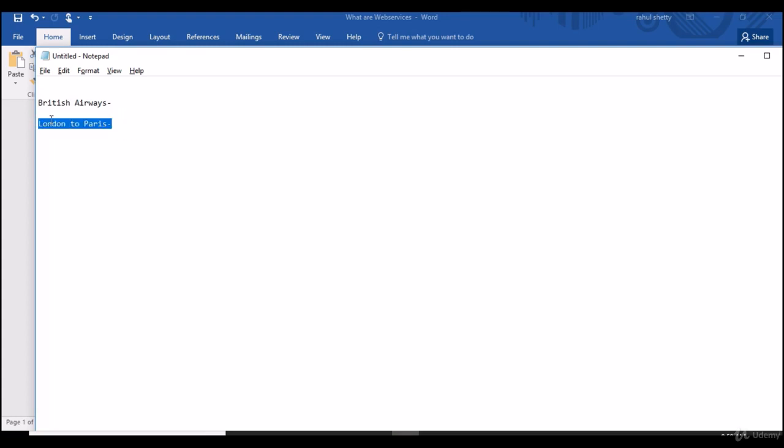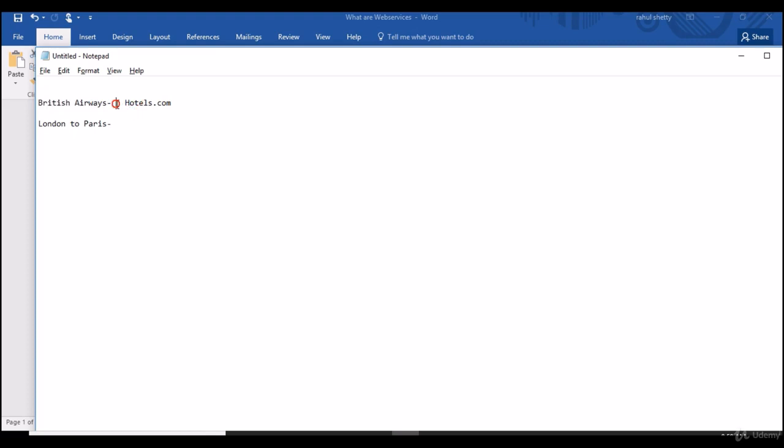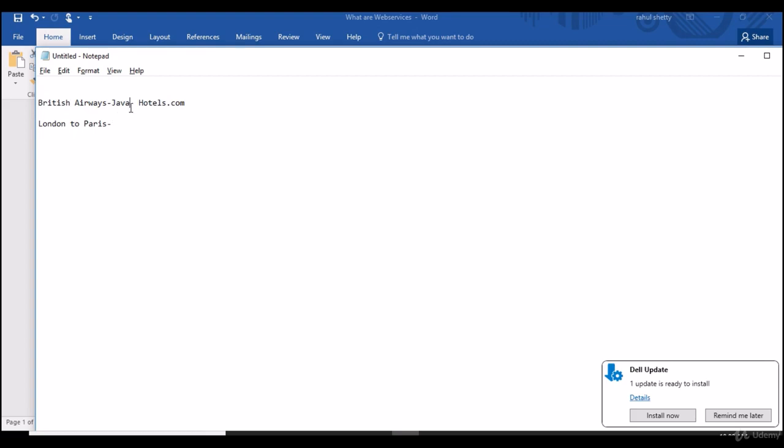So British Airways came to a strategy plan that to increase their market, after confirming ticket from London to Paris, they want to provide hotel options to the people. But hotel is not British Airways business, they just operate flights. So for that they want to get into partnership with another hotel company and integrate their code with British Airways. So British Airways went and reached hotels.com website and asked for integration of their code on British Airways website.